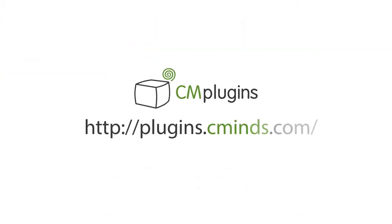People have questions? Make sure you have the answers with the CM Answers plugin tool. To learn more about the plugin, please visit plugins.cminds.com. Plugging in to your creativity.